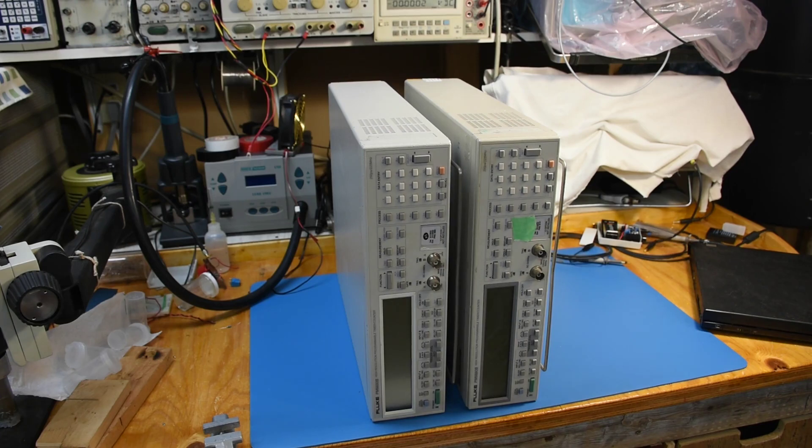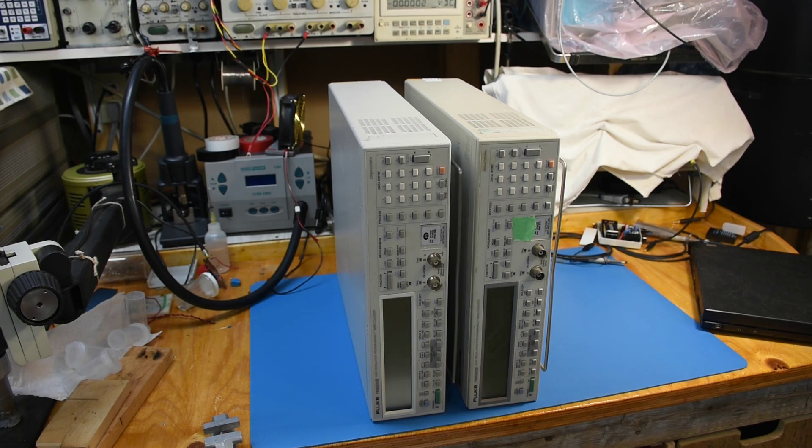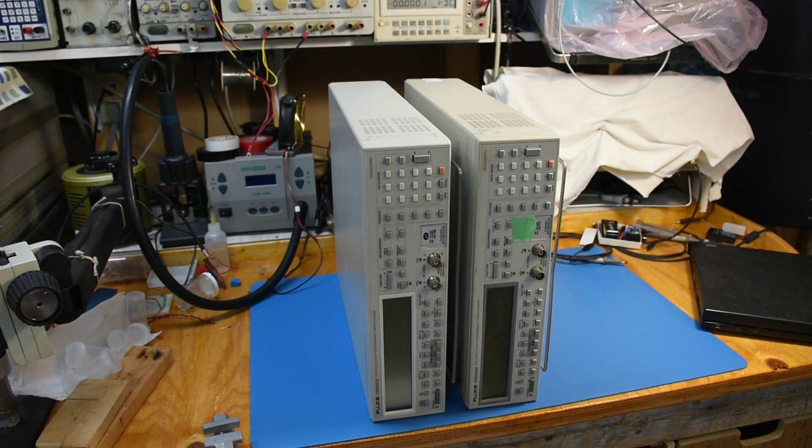These are two Fluke/Phillips PM 6680B frequency counters. I got both of these as a lot. They're perfectly dead - they won't power on. I resisted the temptation of even trying, because I was going to open them anyway.